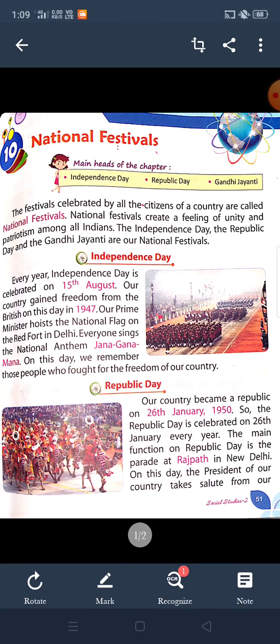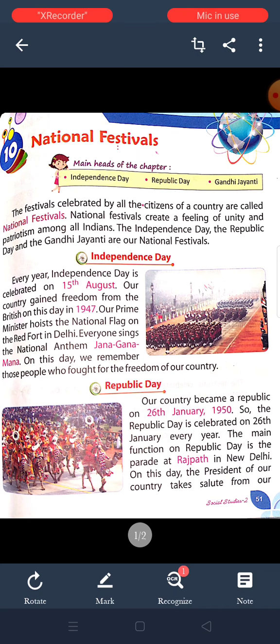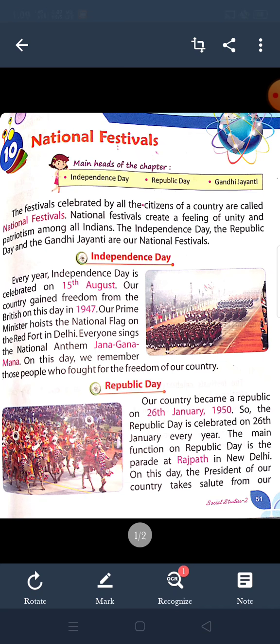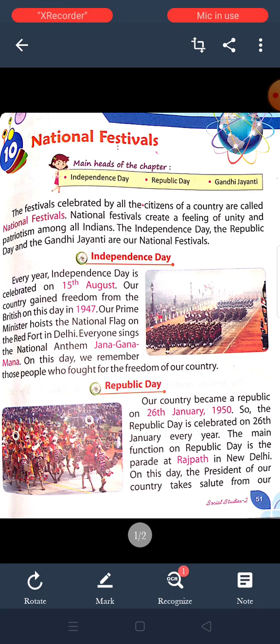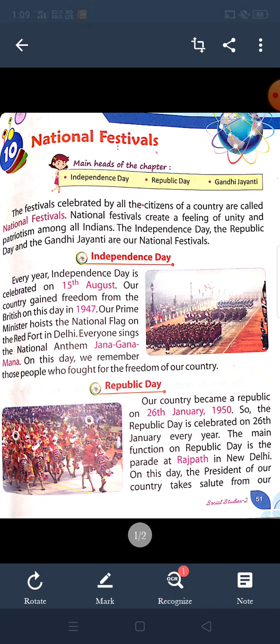Independence Day: every year Independence Day is celebrated on 15th August. Our country gained freedom from the British on this day in 1947. Our Prime Minister hoists the national flag at the Red Fort in Delhi.